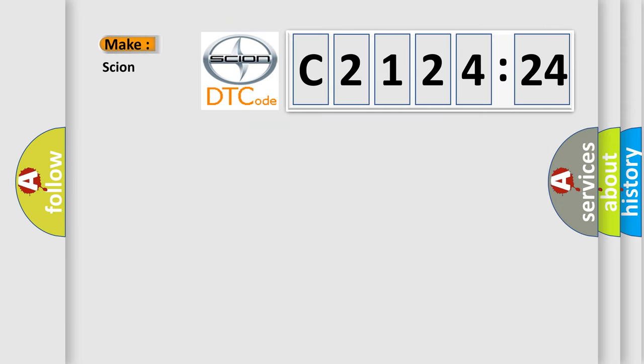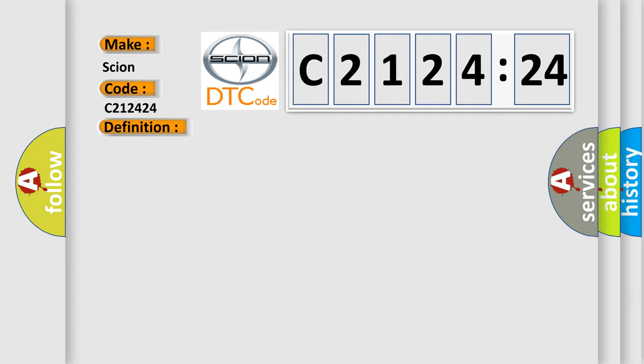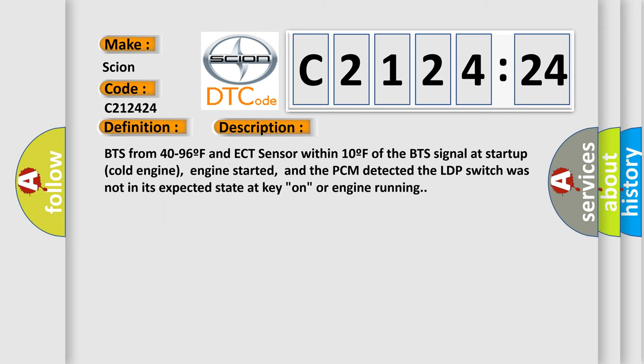So, what does the diagnostic trouble code C2124:24 interpret specifically for SCION car manufacturers? The basic definition is a VAT leak detection pump switch or mechanical fault.